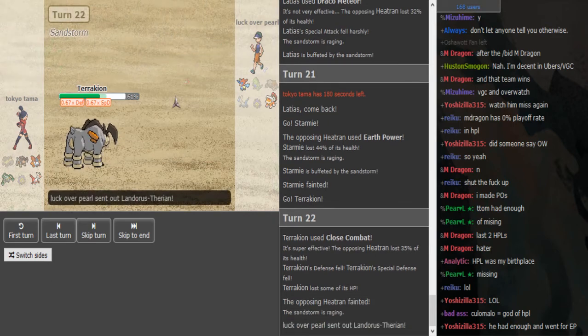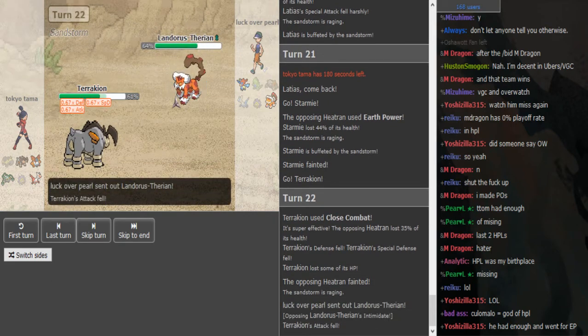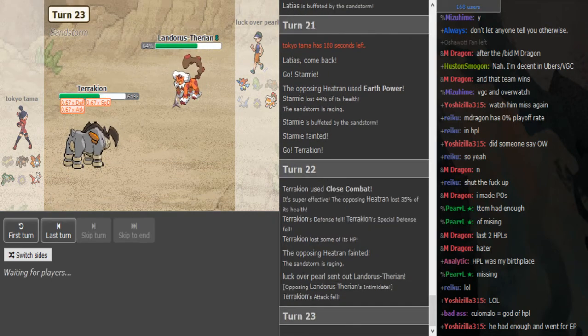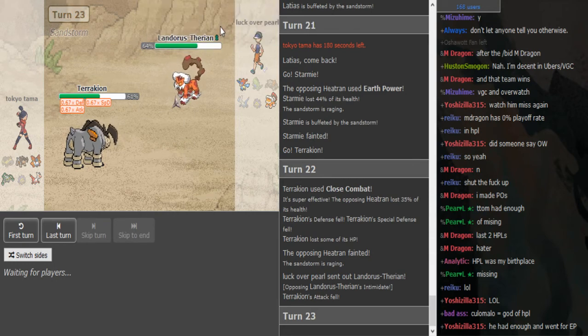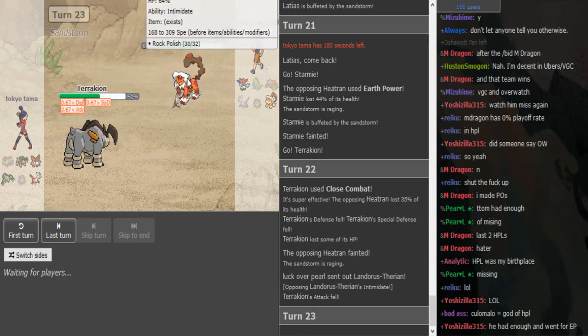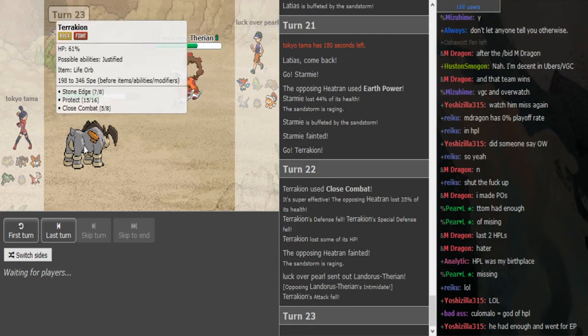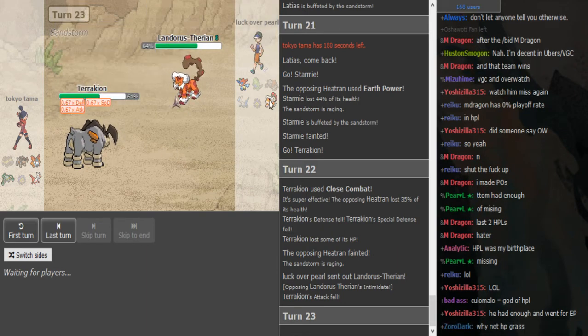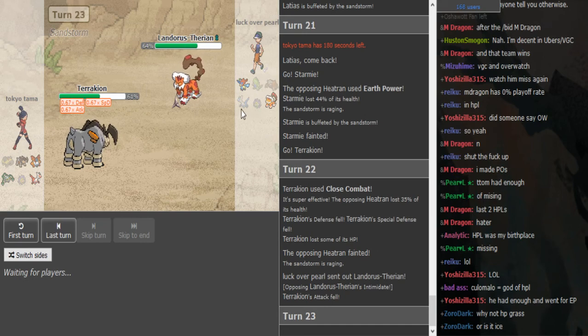He just sacked off the Starmie to an Earth Power, so it makes some sense that he Close Combated a few turns earlier. The Luck Over Skill borrow on the Landorus a few turns ago where he CC'd, then did a good chunk to the Landorus. And I was like I would have Edged there, but he was feeling Earth Power. CC makes some sense.